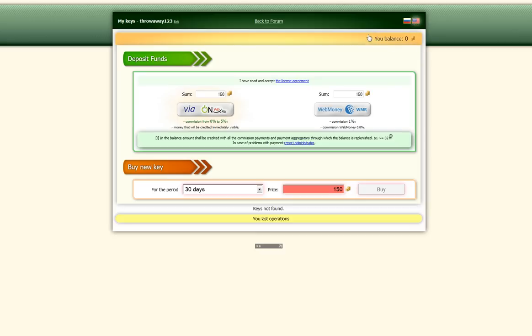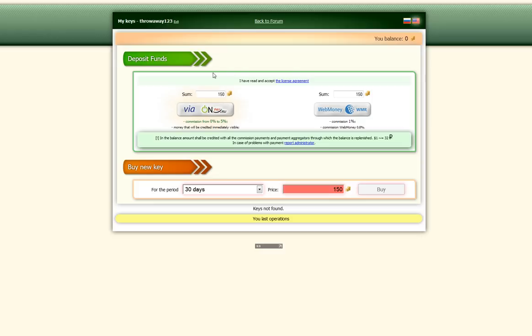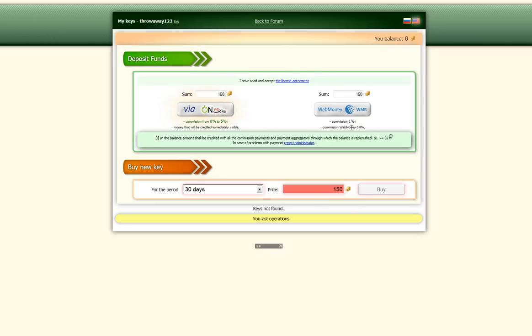This right here is the balance, the current amount of money that you can spend on a key. These are the two methods of payment here.